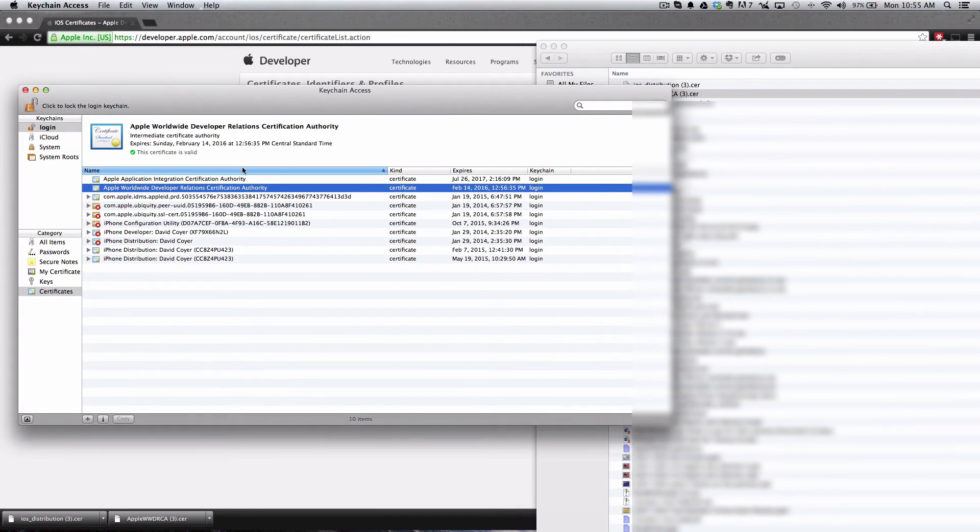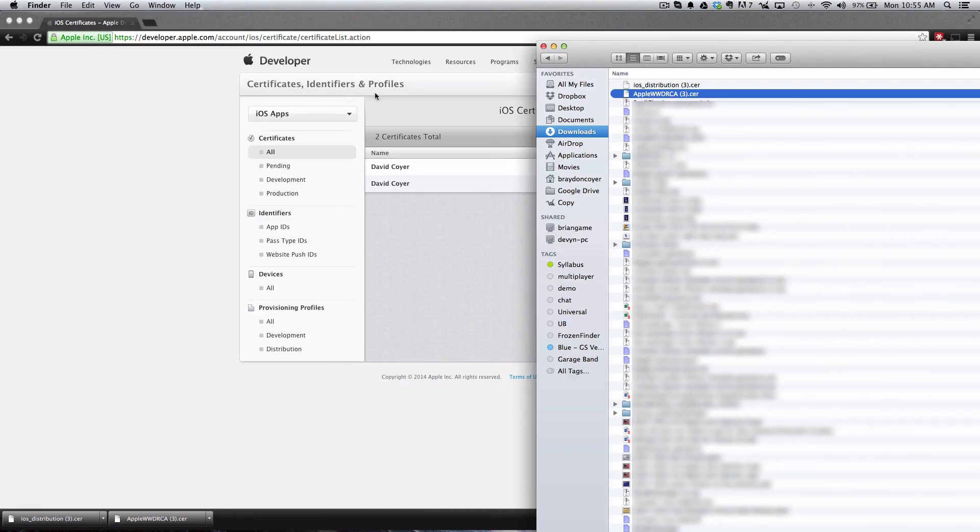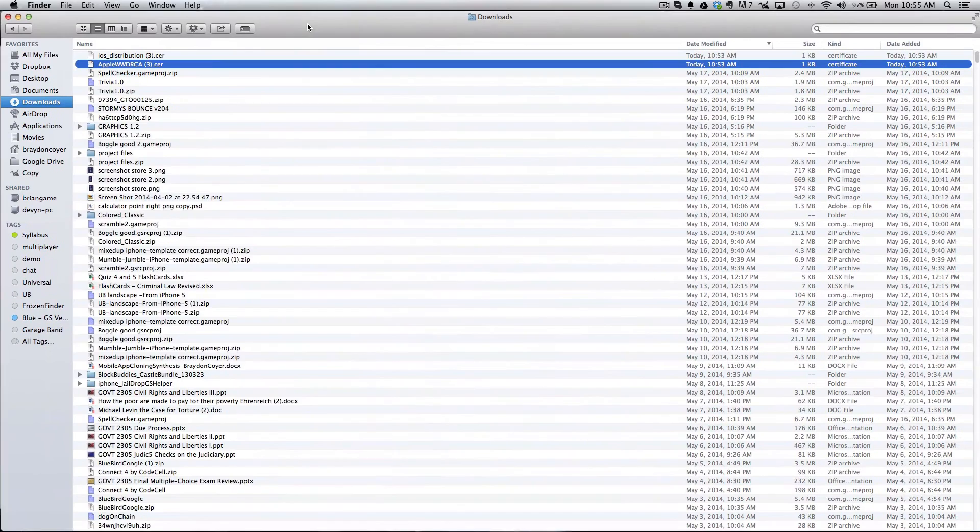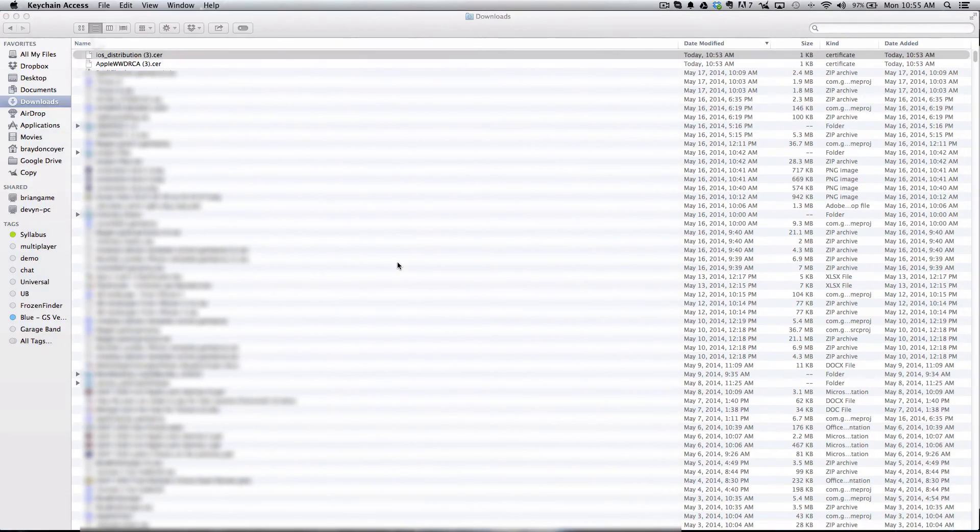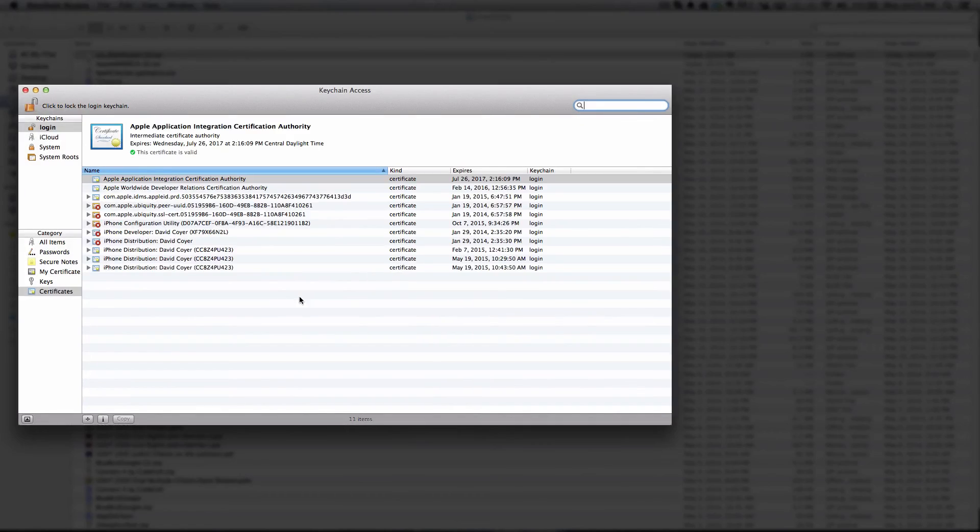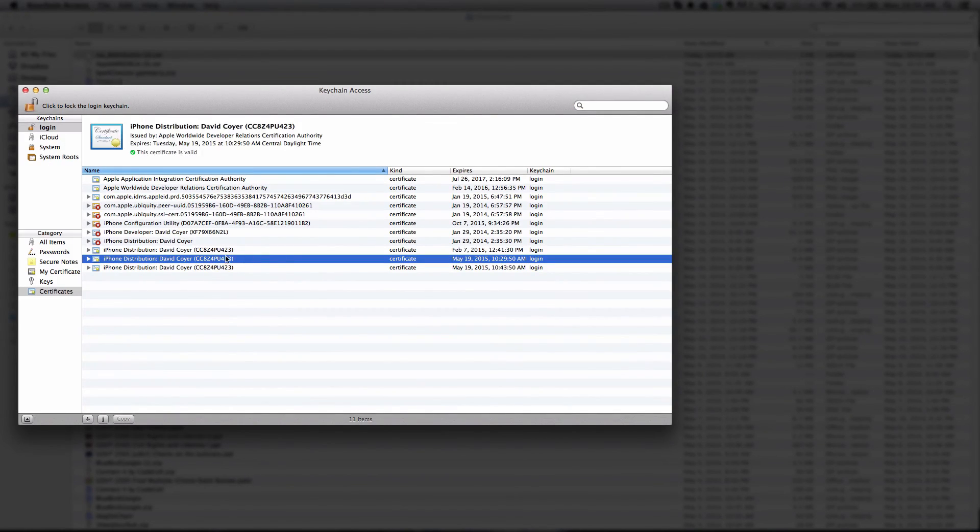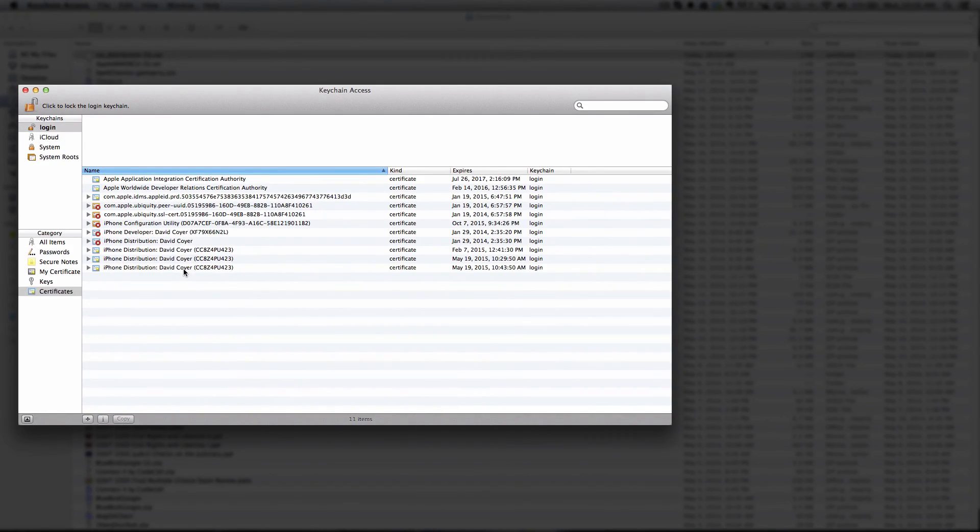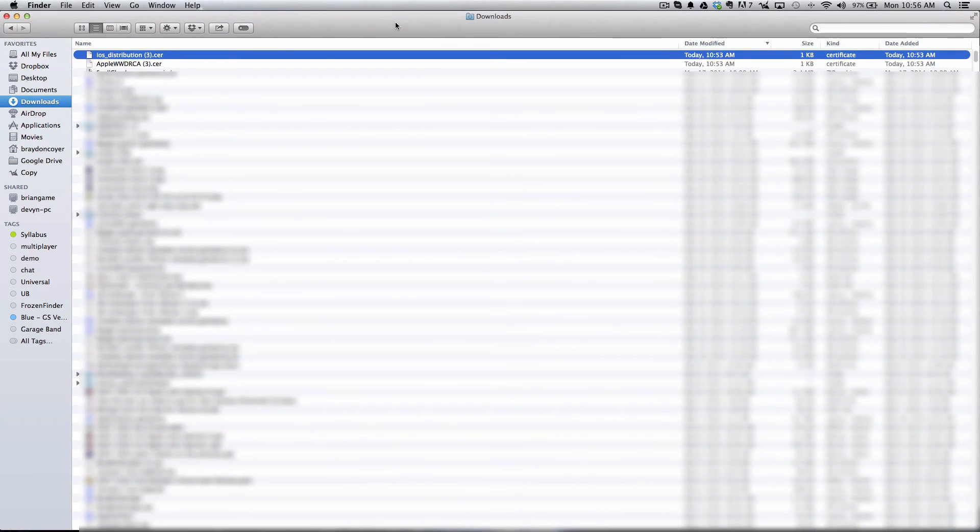Once you have the Apple WWDR Certificate installed, go ahead and quit the Keychain Access by clicking Command-Q on your keyboard. Then double-click the iOS Distribution Certificate and that will add it to the Keychain here. You'll see it - iOS Distribution, iPhone Distribution. After that you can go ahead and quit Keychain, and that is it for now. That's the end of the first video.